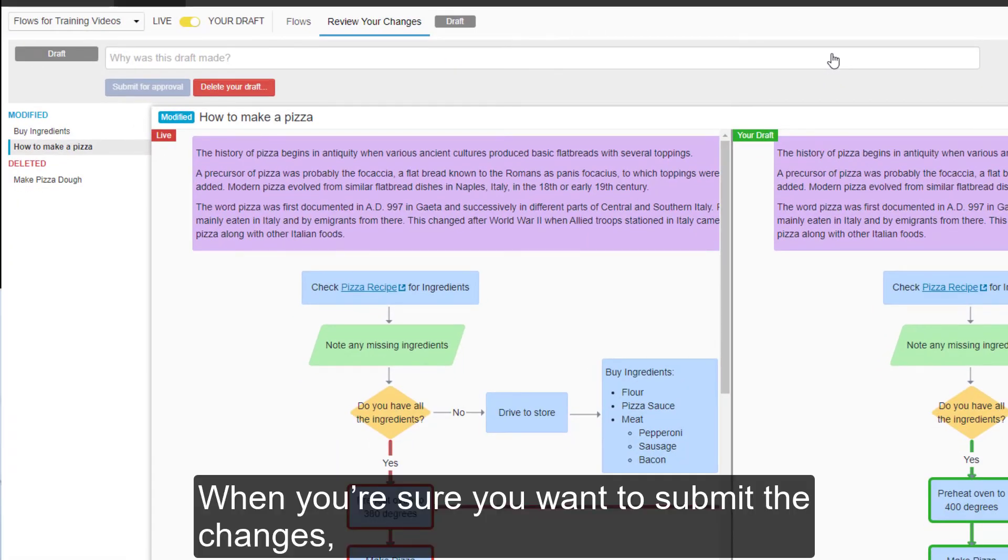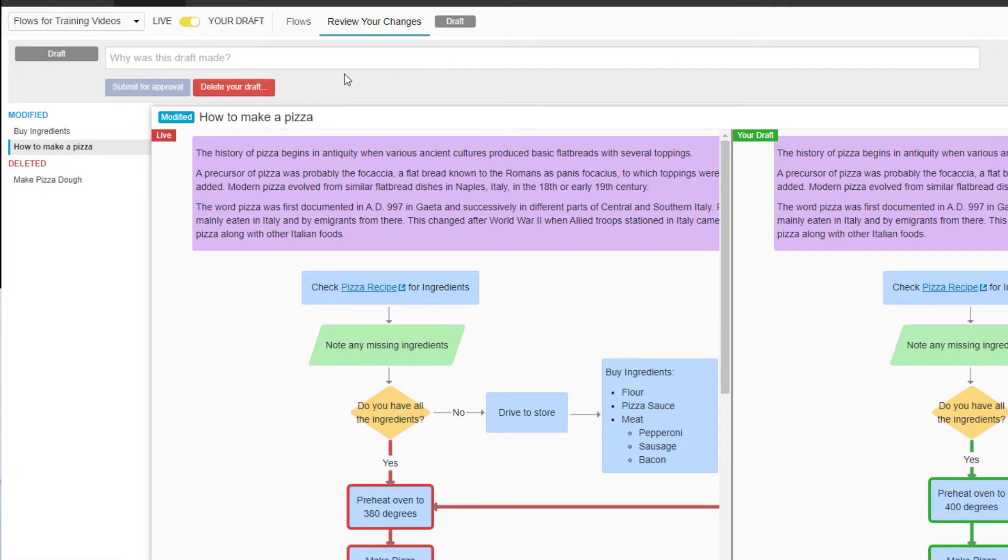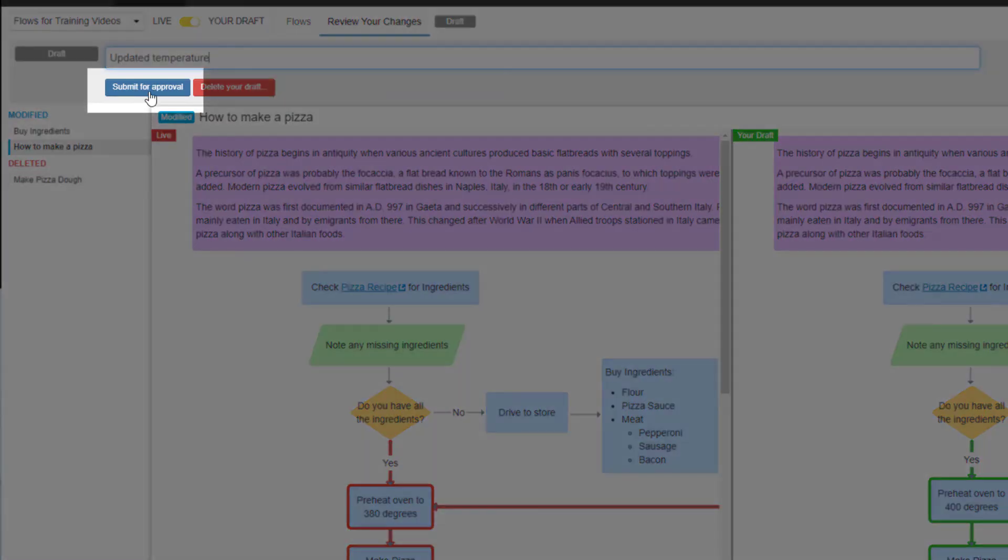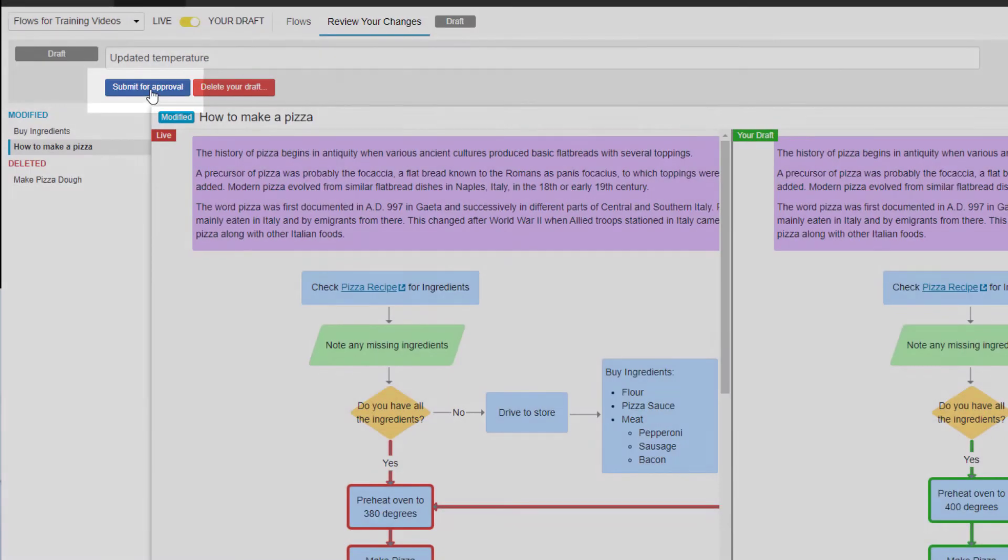When you're sure you want to submit the changes, type in a description for the change. Be precise with your description, as this information will be displayed in the change history for all users to view. Then click Submit for Approval.